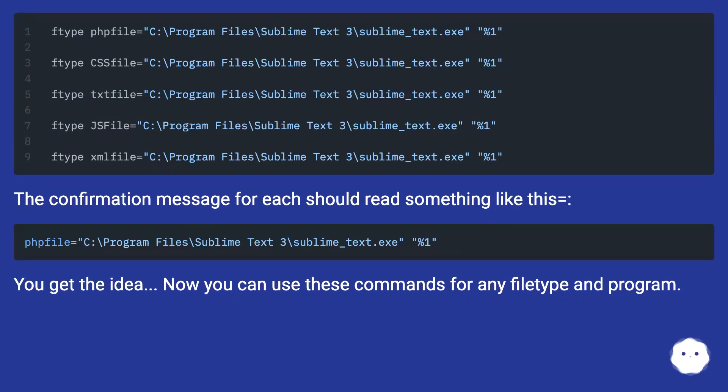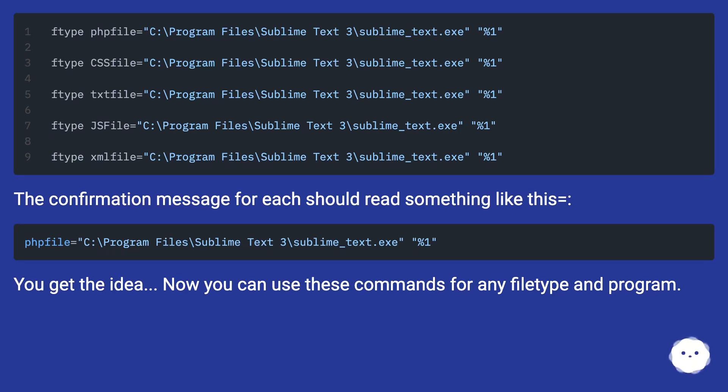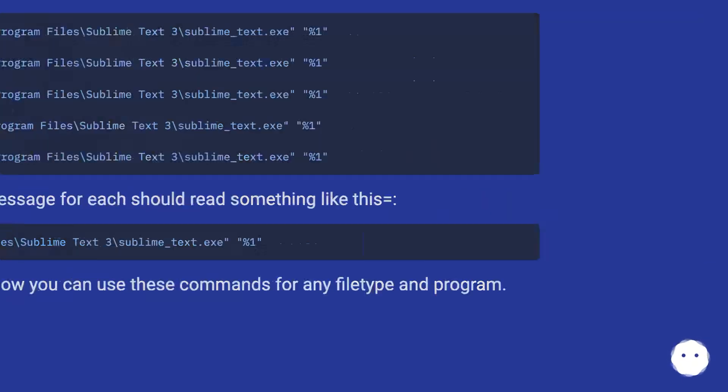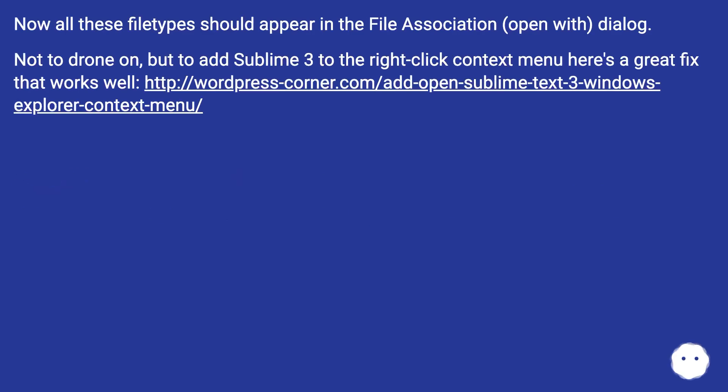The confirmation message for each should read something like this. You get the idea? Now you can use these commands for any file type and program. Now all these file types should appear in the file association open with dialog.